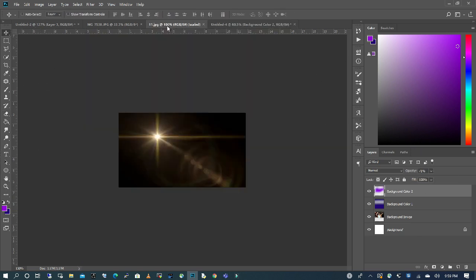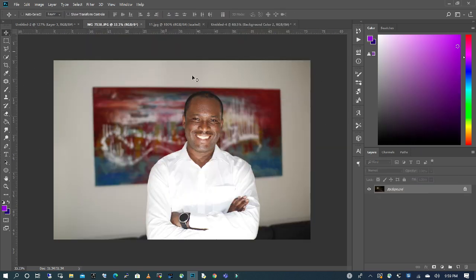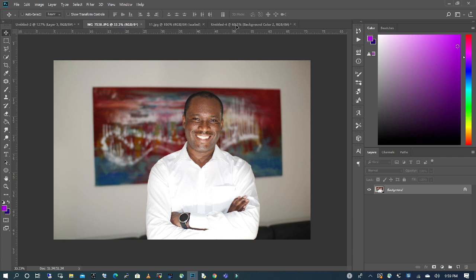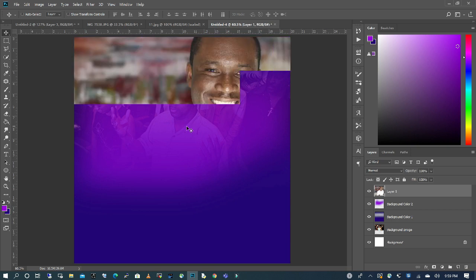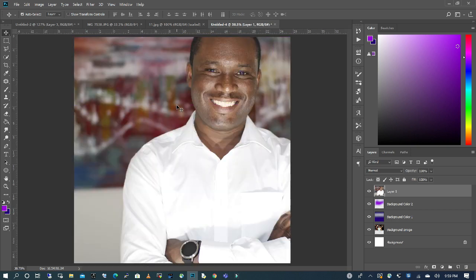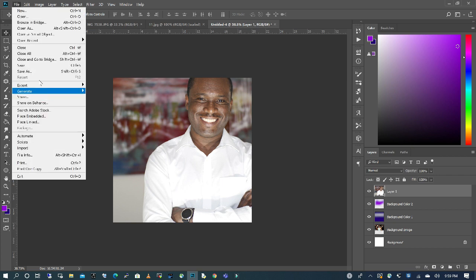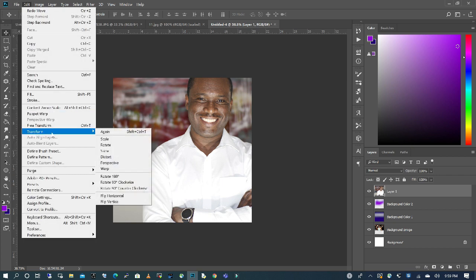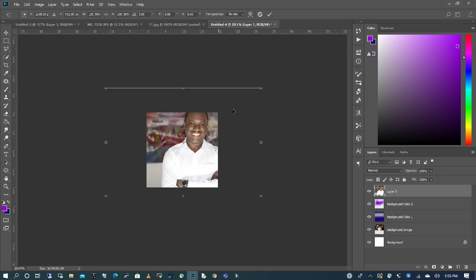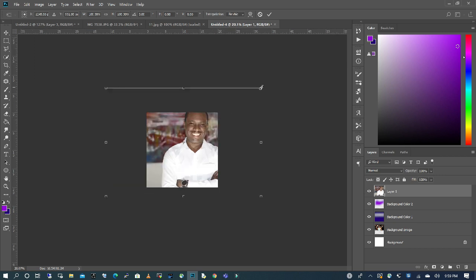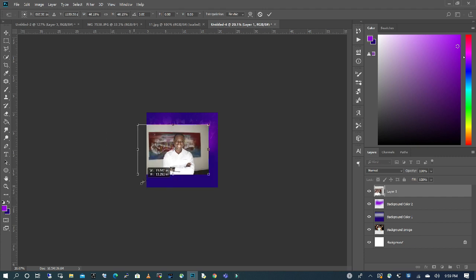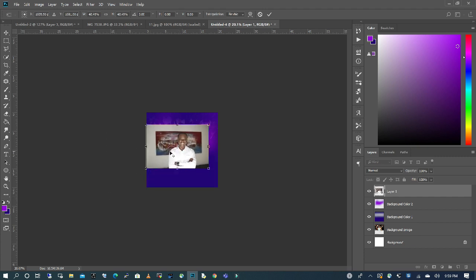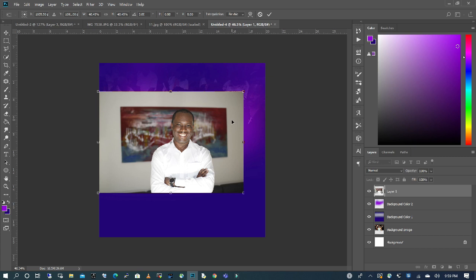So I'm going to drag my subject in to my file, and I'm going to release. I'm going to zoom out by pressing Control Alt, and I'm going to go back to my Edit, Transform Scale, and I'm going to scale my subject by pressing down my Shift so that I get a proportional scale. I'm going to zoom in.